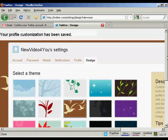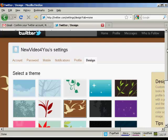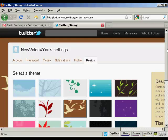And there we go. The profile customization has been changed.